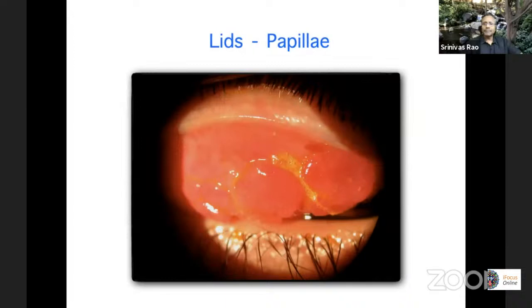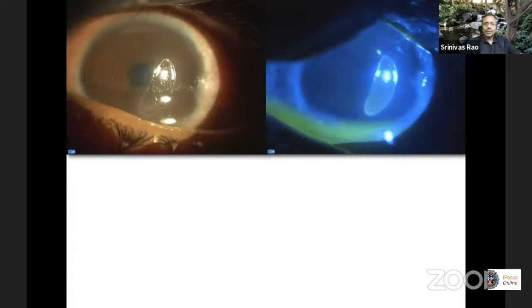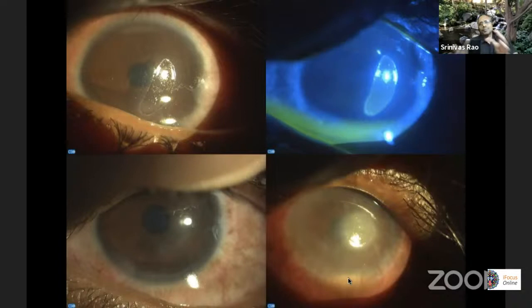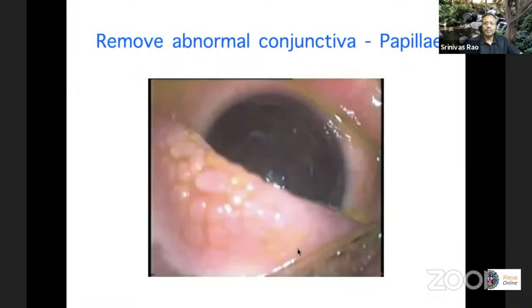Continuing with the lids: extensive papillary changes are seen when you have allergies. In vernal, you can get this kind of a shield ulcer. If you treat with intensive steroids and get rid of these papillae, you can get the surface to heal. A more tricky challenge is when you get a shield ulcer which gets infected. Now you have to walk the balance — infection on one hand and allergy on the other. One does not do well with steroids; the other does. So you have to combine your antibiotics and steroids judiciously to get this to resolve.